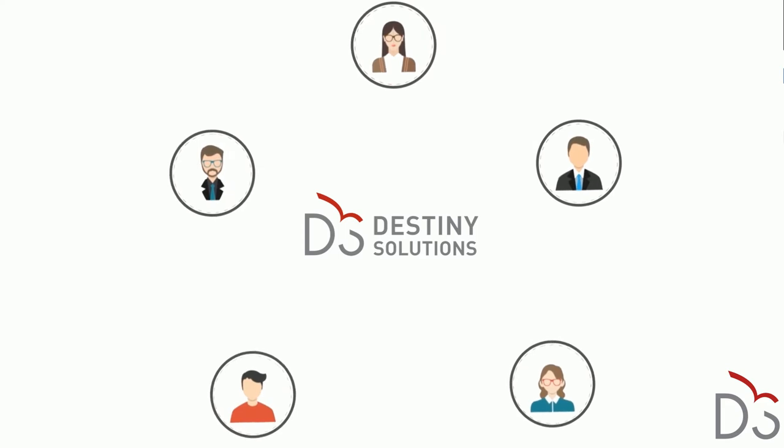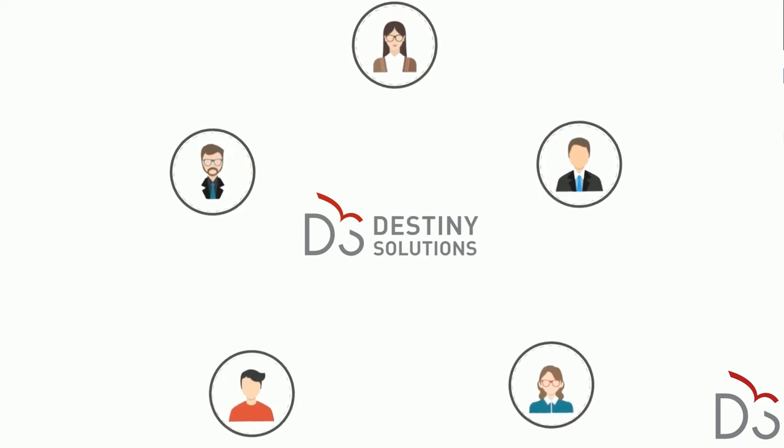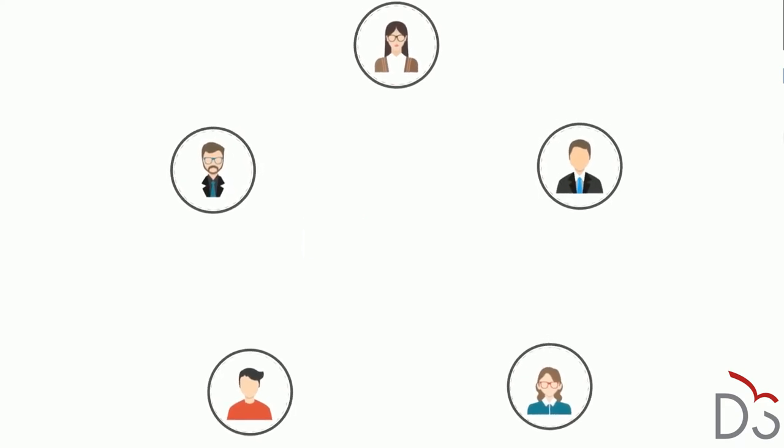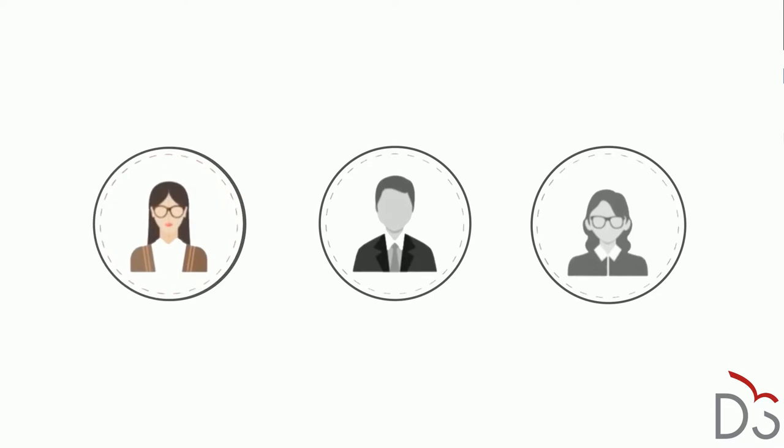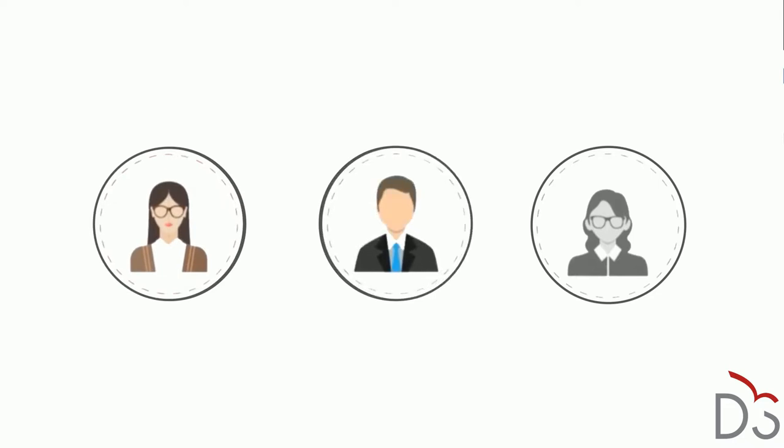Destiny Solutions employs a team of professionals with extensive backgrounds in security. We employ full-time certified information systems security professionals, business analysts who are trained in information security, and developers who have years of experience in creating secure software. This allows us to be full partners with our clients in creating and maintaining a secure environment for Destiny One.